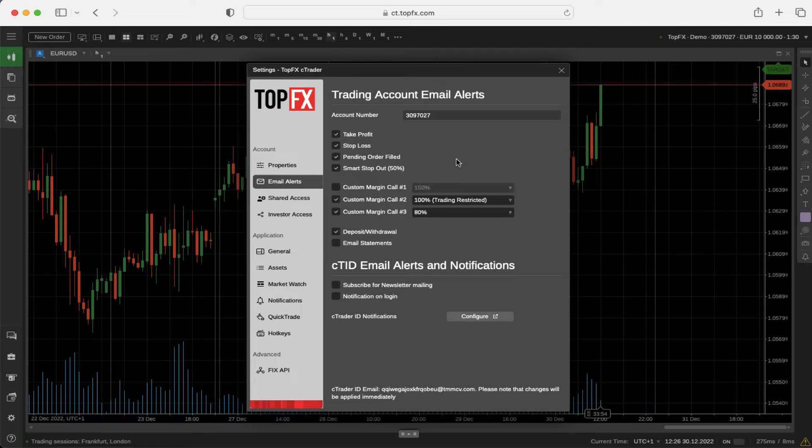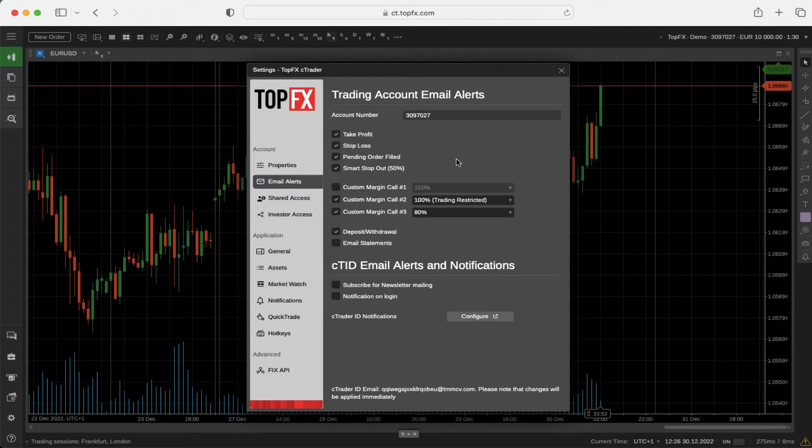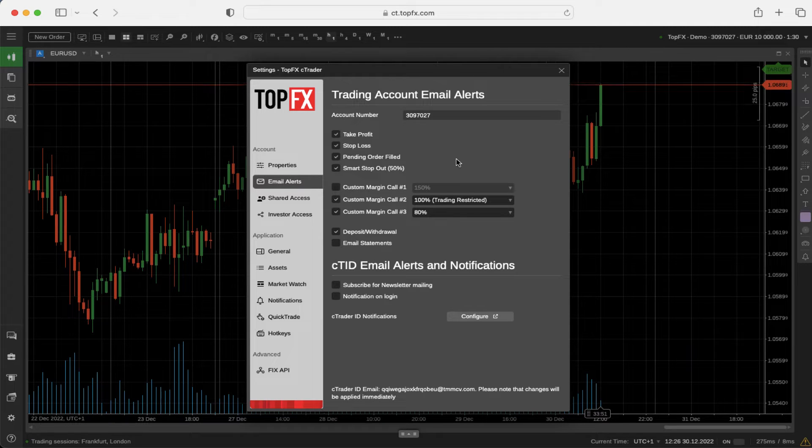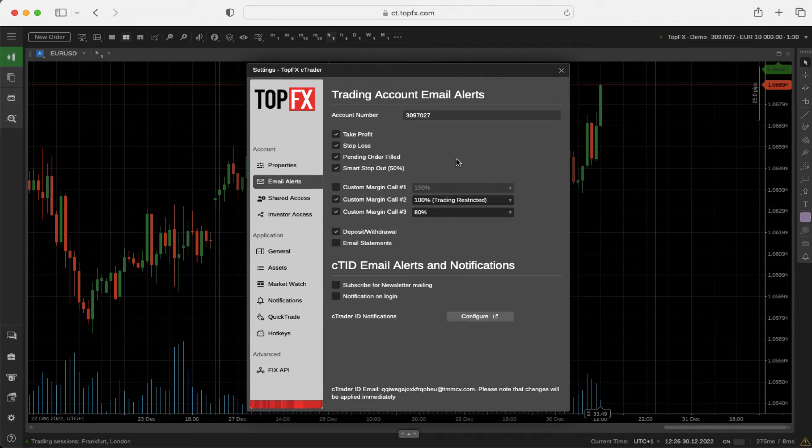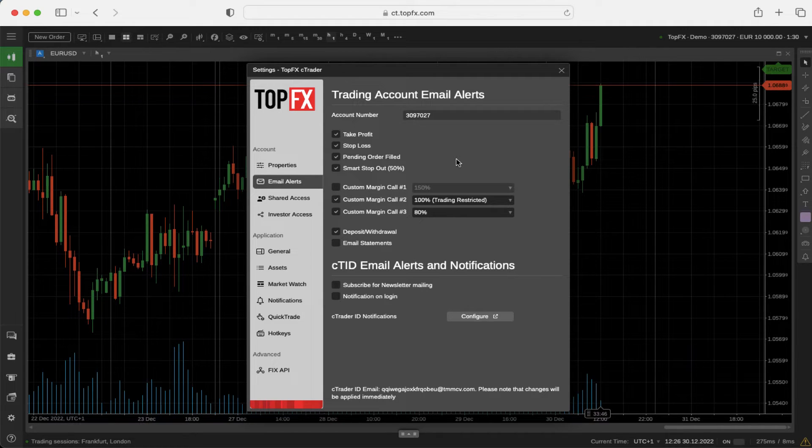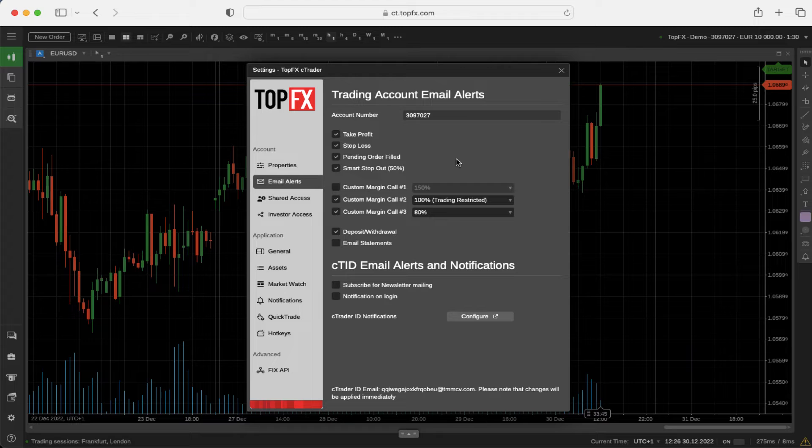Email alerts can be sent to your email address. All you have to do is choose what kind of alerts should be sent to your email from the list below.